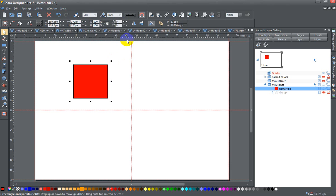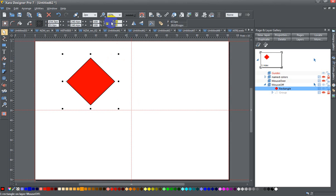So once that's done I'm going to change the rotation on this to 45 degrees, press enter, and I have more or less a diamond shape.